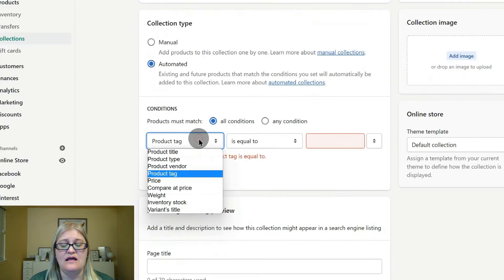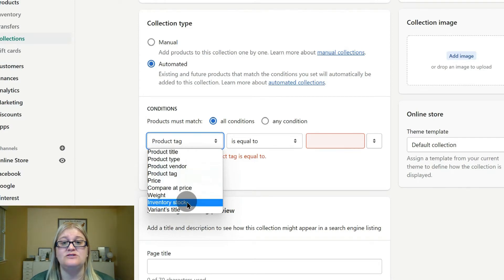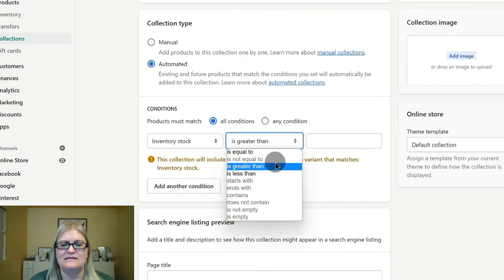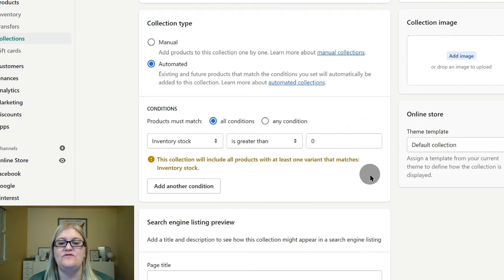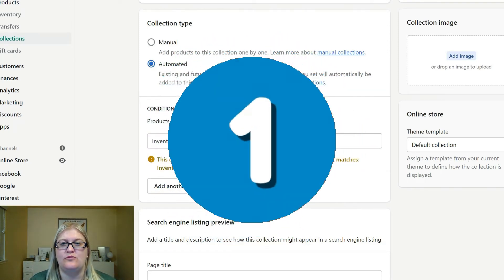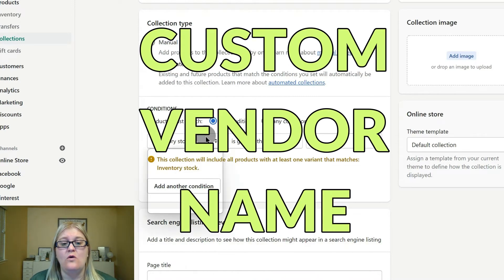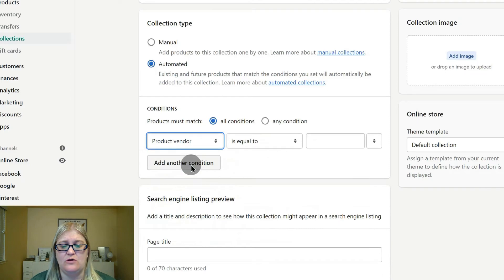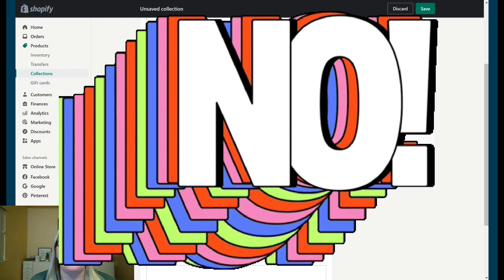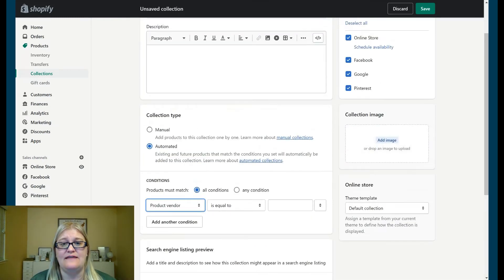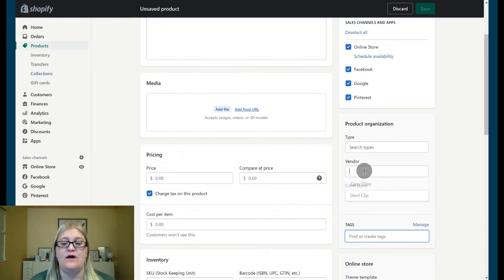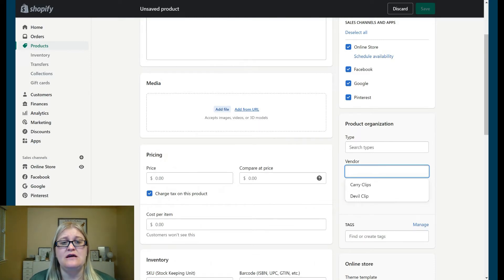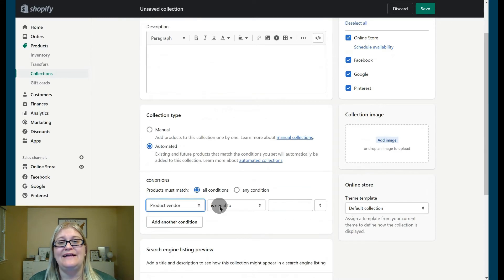One way to set up your All collection would be to make sure it has a product tag condition. You can also set it by inventory stock — for example, inventory stock is greater than zero — so that only products with at least one in stock appear. You can also set a custom vendor name: give any product you don't want to show up a vendor name like 'no' or 'fake', and then set the condition so anything with that vendor name will not show up in your All collection.